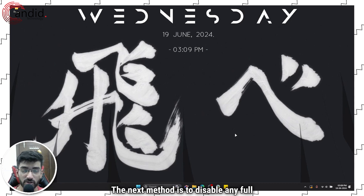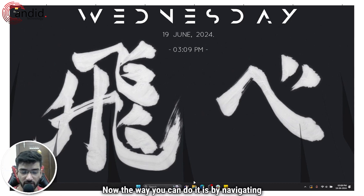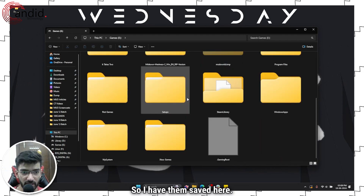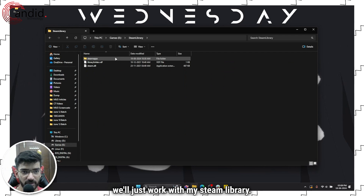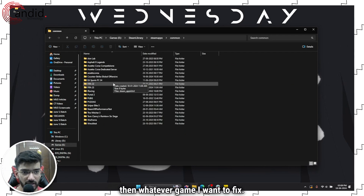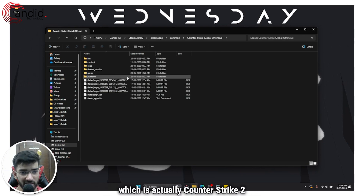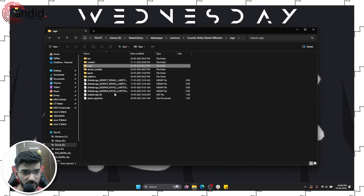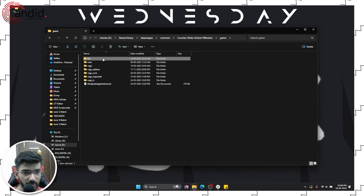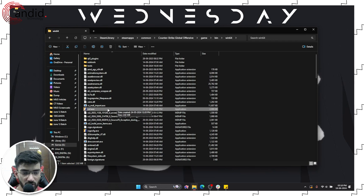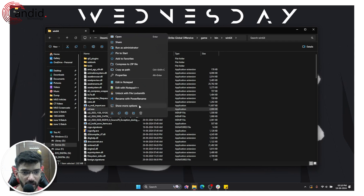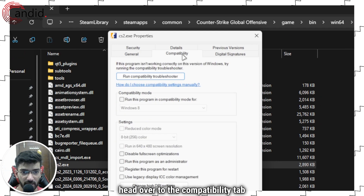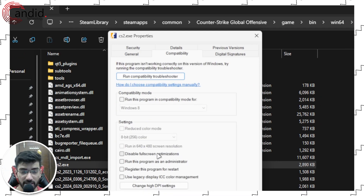The next method is to disable any full-screen optimizations from your game. Navigate to your Steam library, head over to the drive that has your games, go to Steam Library, SteamApps, then Common, then the game you want to fix. For this example I'll use Counter-Strike 2 — head over to bin, csgo, and then game, bin, win64, and you will find the cs2.exe file. Right-click it and click on Properties, then head over to the Compatibility tab.